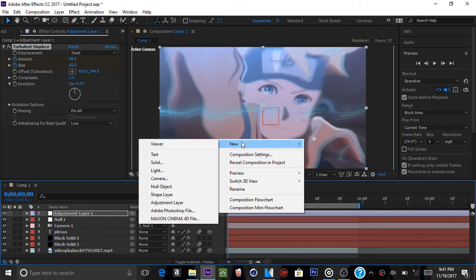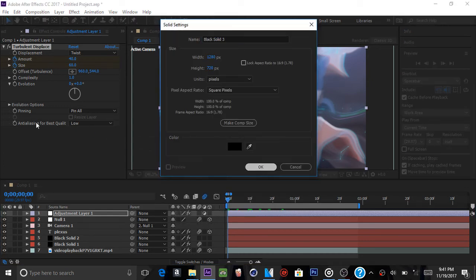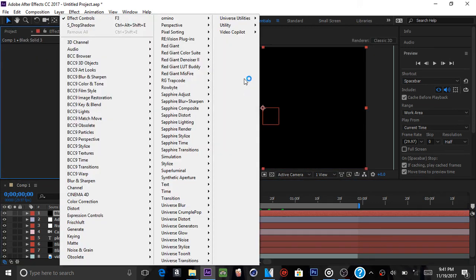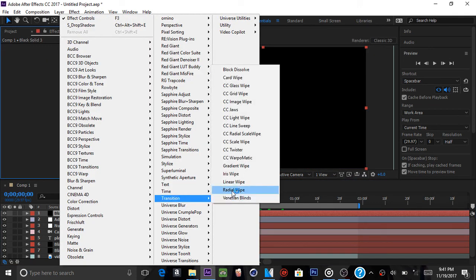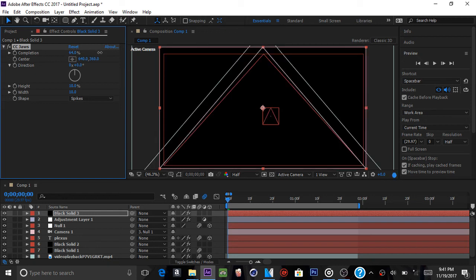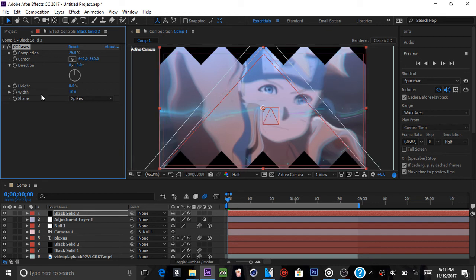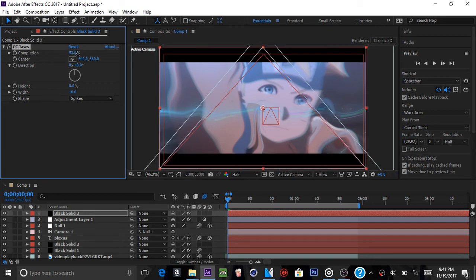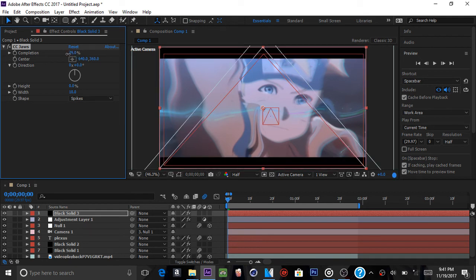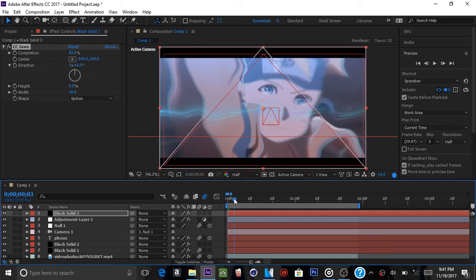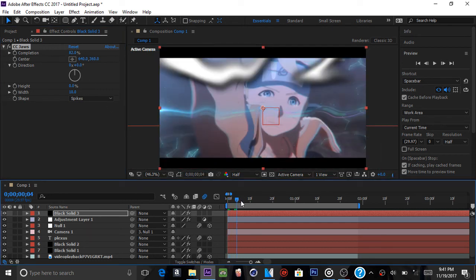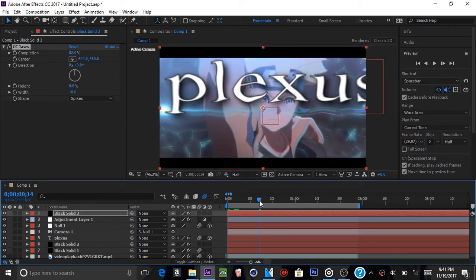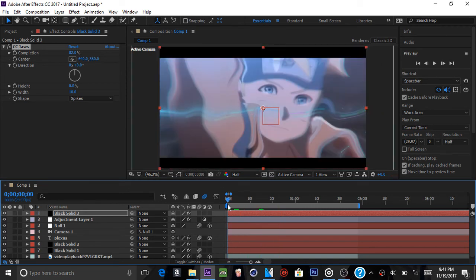Next you want to do is new solid. And add like bars. So right click. Go to transition, I mean not transform, and add CC jaws. Bring up the completion. Not all the way up to 100, but at least almost there. Then bring down the height. Once you brought down the height, bring up the completion a little bit more. At least 90 something. Maybe even let's try 80. 82. That looks good.